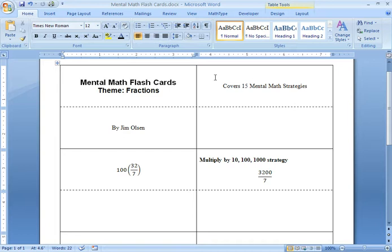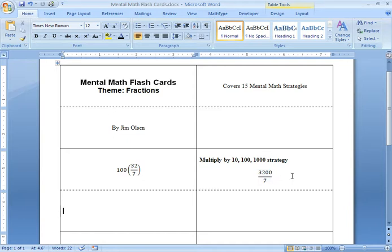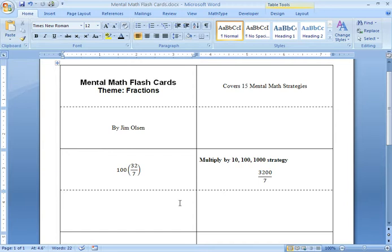What's going to be happening here is we're going to be folding down the middle and the question which is on the left hand side will be on the front of the card and this will be folded to the back. Then I'm going to be cutting here on these solid lines to make four cards out of each sheet of cardstock.